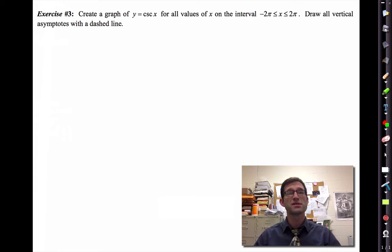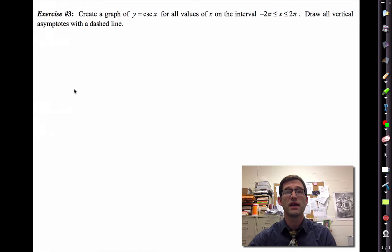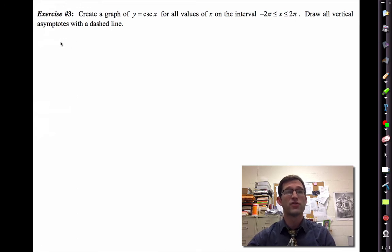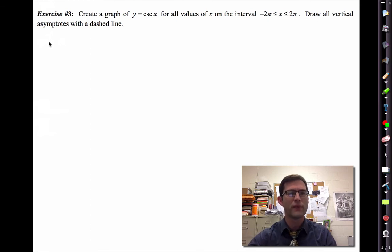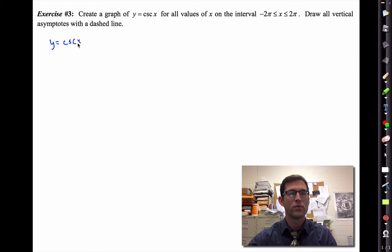Exercise three asks us to create a graph of y equals cosecant x on the interval negative two pi to two pi, and draw all vertical asymptotes with a dashed line. In order to think about the cosecant function, we're going to think about it as one divided by sine of x.